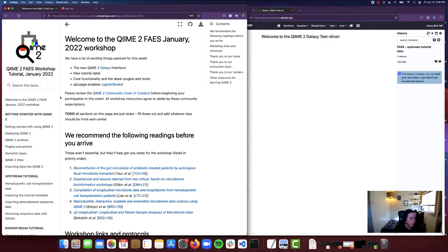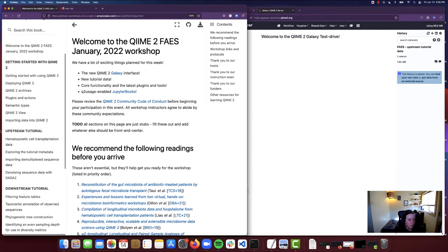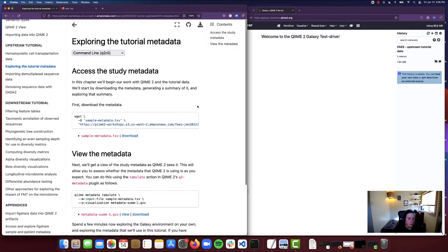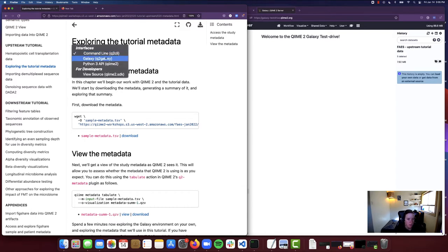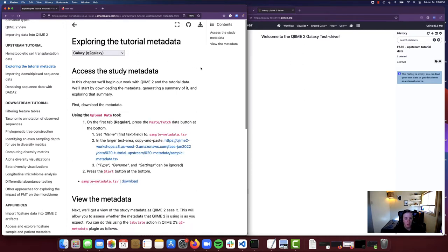So from the tutorial home page, I am going to scroll down here. We're going to start with the upstream tutorial segment, and I am going to come down to exploring the tutorial metadata. You'll notice here this little drop-down — this is going to be the interface selector. What we're going to do here is switch this over to Q2 Galaxy. There are a few different interfaces available: Q2 CLI, Galaxy — which is what we'll be using for our workshop — our Python API, and then our developer source code. Feel free to check these out on your own time.